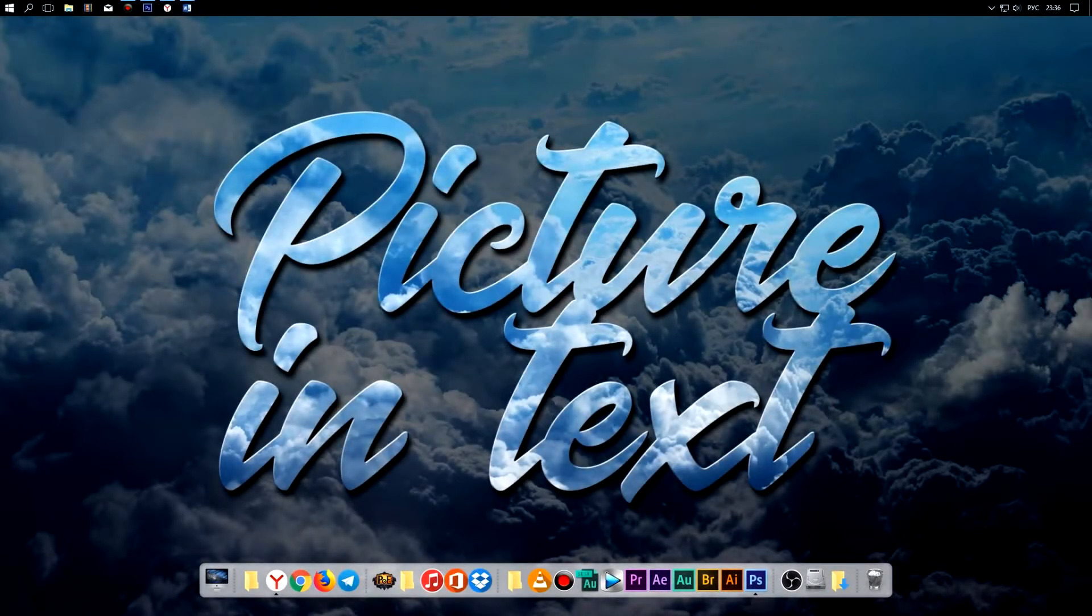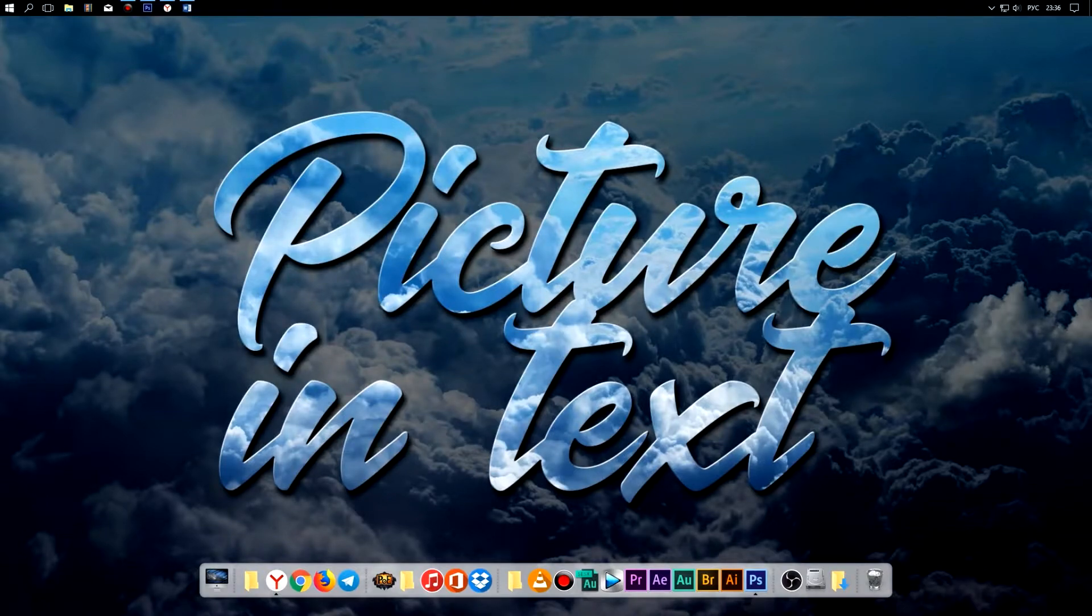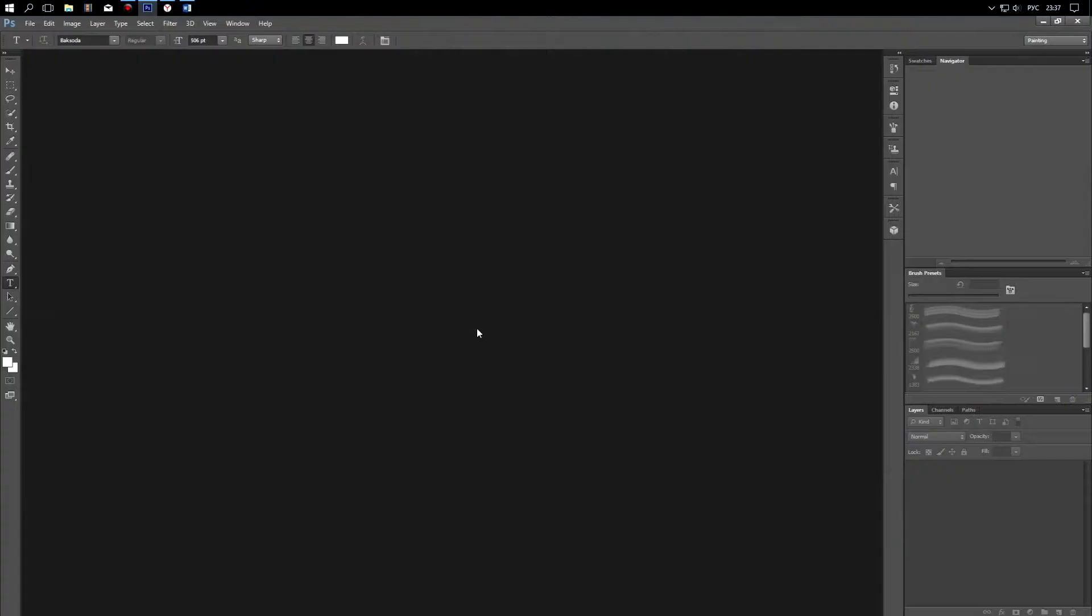Hello my friends, it's Rustrop again. In today's Photoshop tutorial I will show you how to make picture inside text in three minutes, easy and quickly. Let's do it!